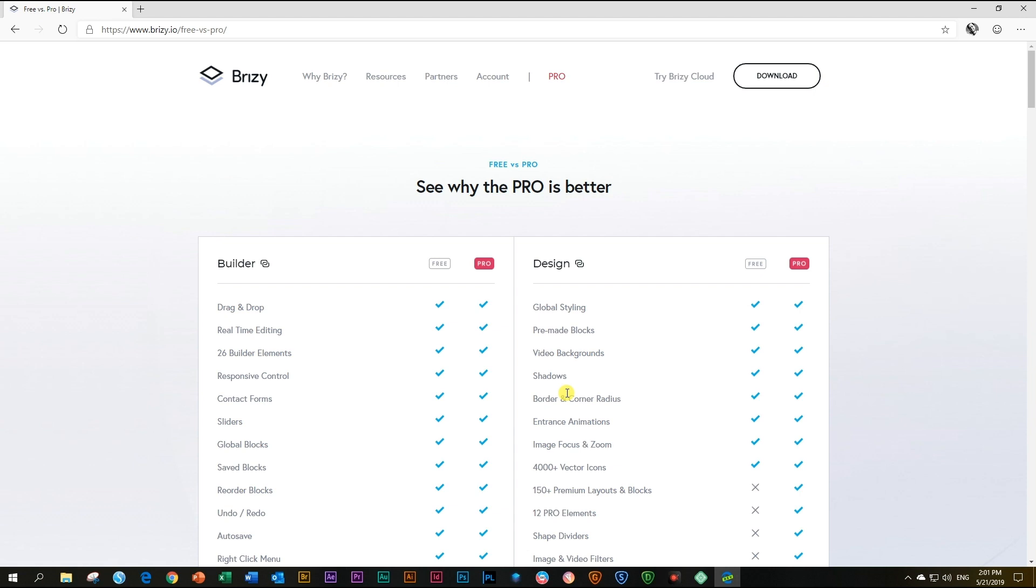We are very proud of the direction the pro version is going. And at this time, you can still get the pro for a lifetime deal at $299 US dollars for a one-time limited offer. Once pro is released later this year, that offer will be scrapped.